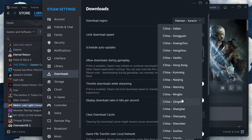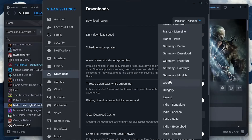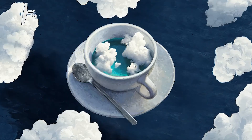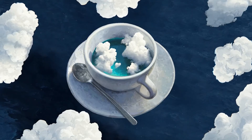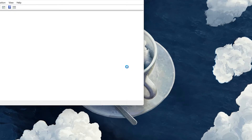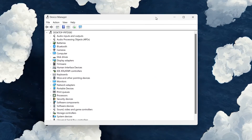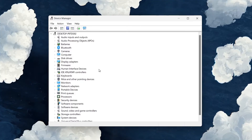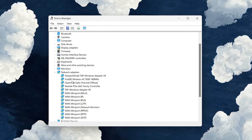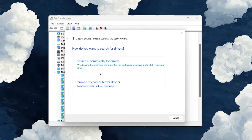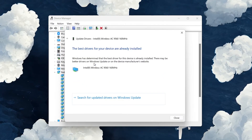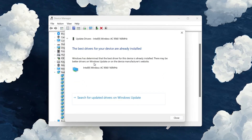Outdated network drivers can also lead to download problems. Open up your device manager by searching for it in your Start menu. On this window, expand your network adapters, right-click the one you are using and select Update driver. Then search automatically for updated driver software and wait a moment to make sure the latest network adapter driver is installed.